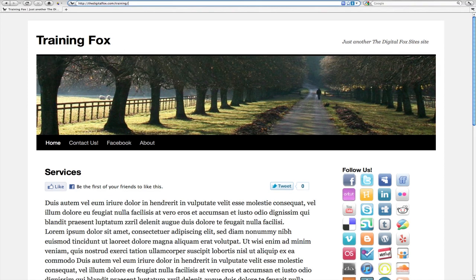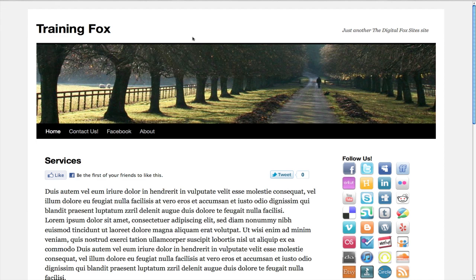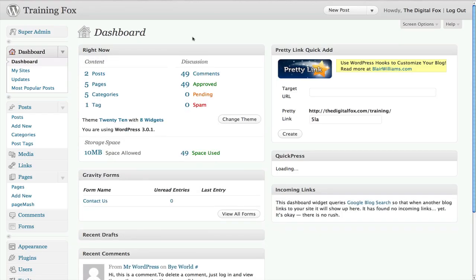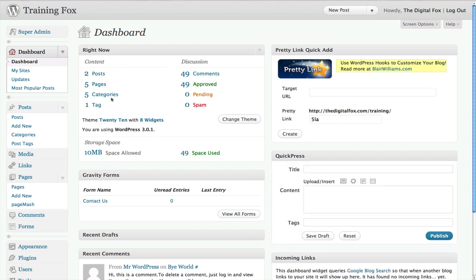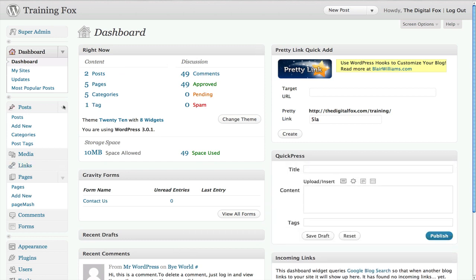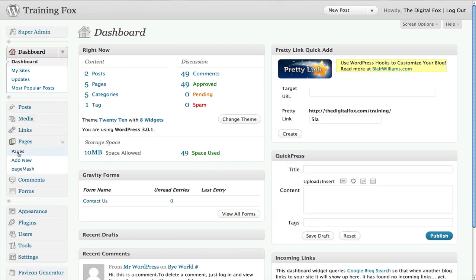So the first thing that you need to do is log in to the admin of your website. It'll take you right to your dashboard. And it doesn't matter which one you work with. We actually have some pages created, so we'll work with pages.